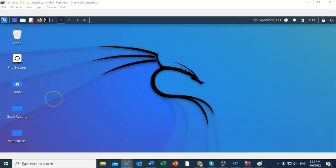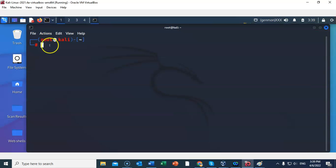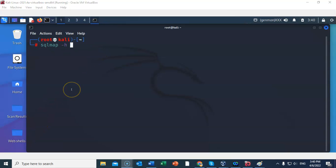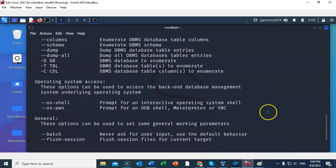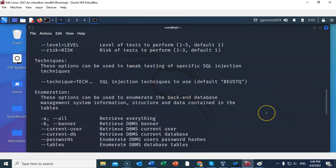Kali comes pre-installed with SQL Map, so let's go ahead and open up a terminal. At the prompt I've typed in sqlmap, and now I want to look at the help menu — to do this I'm just going to type in a dash and a small letter h. After hitting enter you can see all the different switches that you can use with SQL Map.